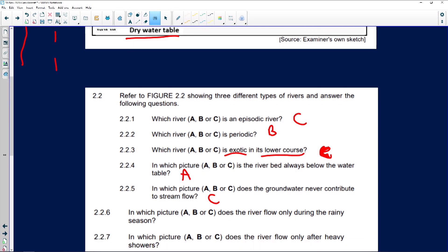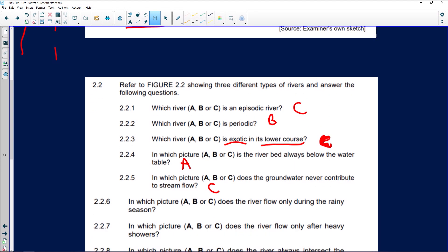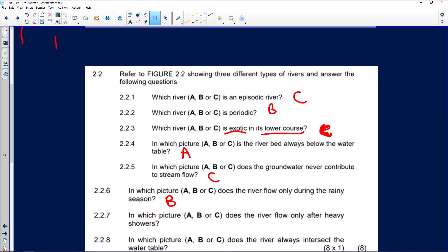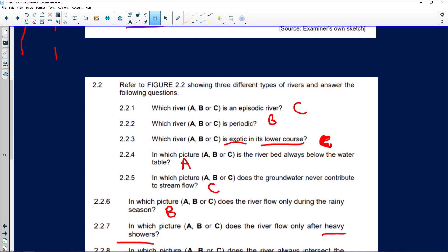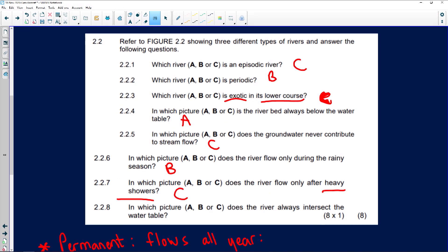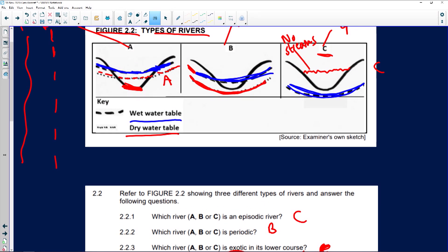Question 2.2.6: in which picture does the river flow only during rainy season? That's B — because it's a periodic river. Question 2.2.7: in which picture does the river flow only after heavy showers or rainfall? That's C — and it dries up straight away. Question 2.2.8: in which picture does the river always intersect the water table? That's A, because of the volume of water always present.